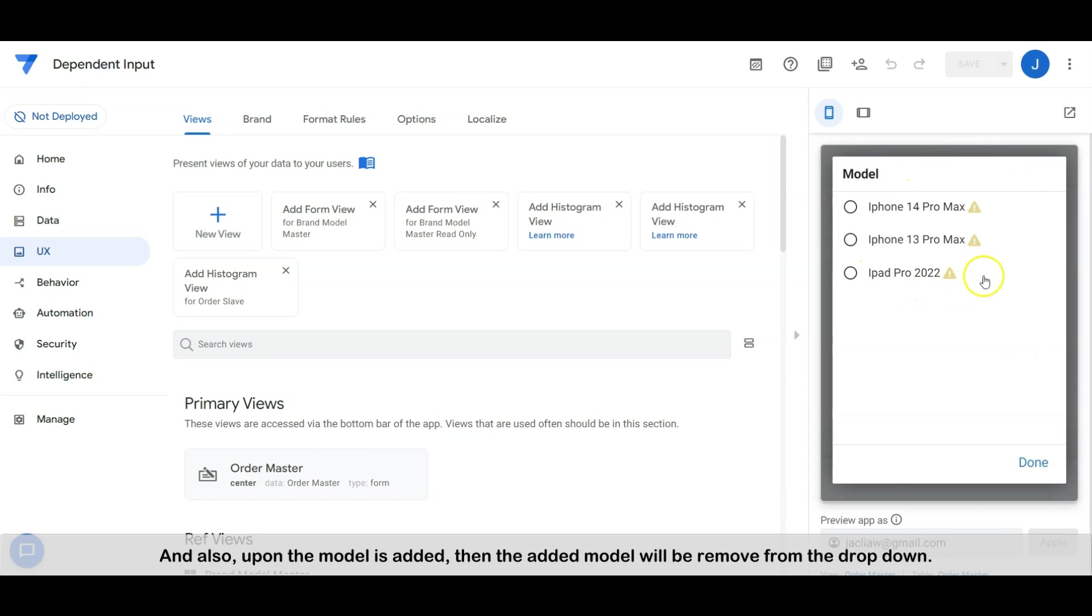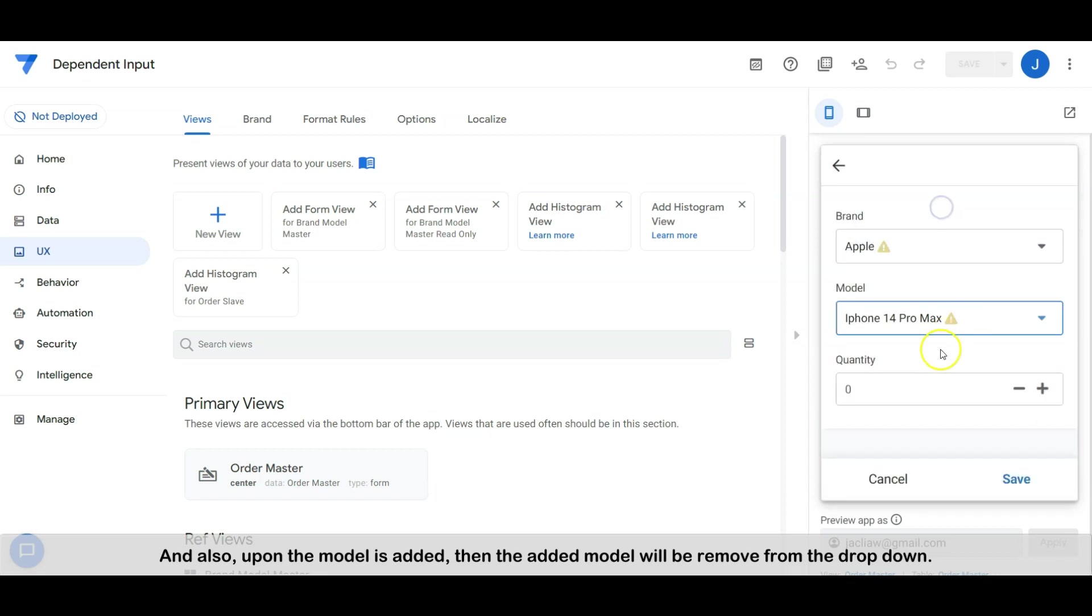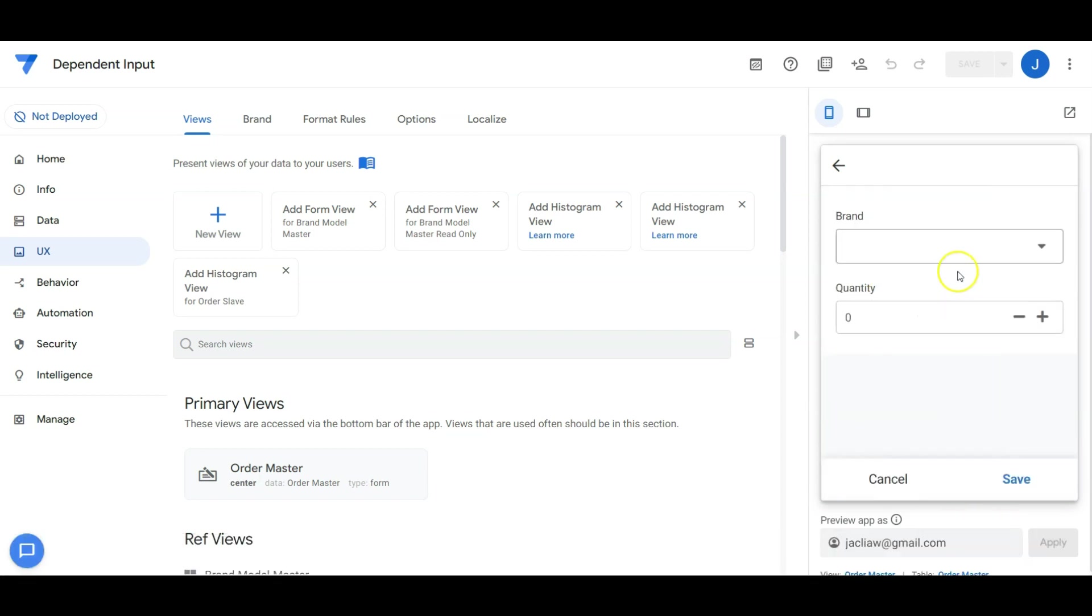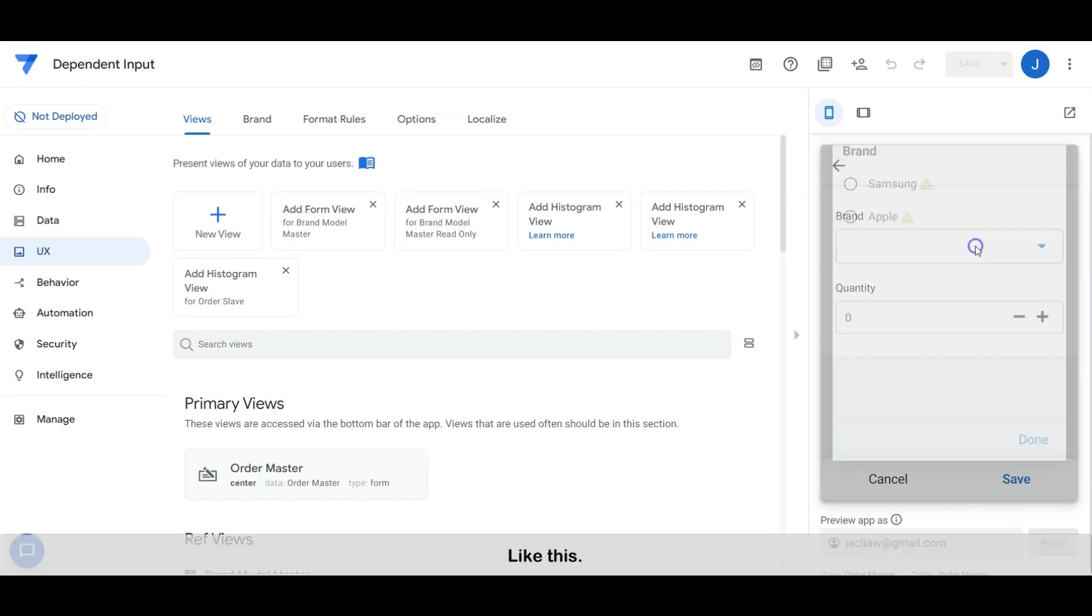And also upon the model is added, then the added model will be removed from the dropdown, like this.